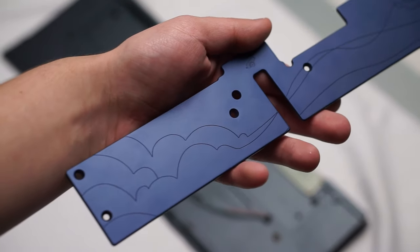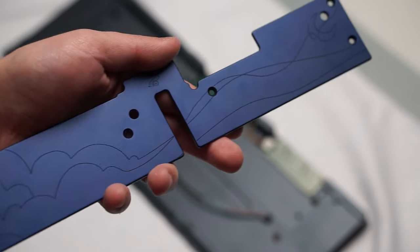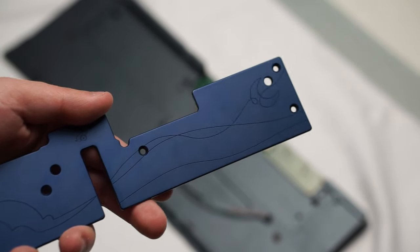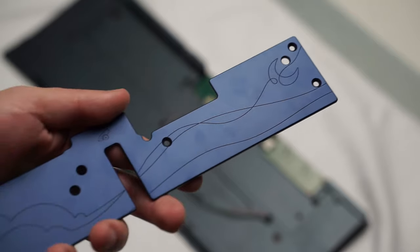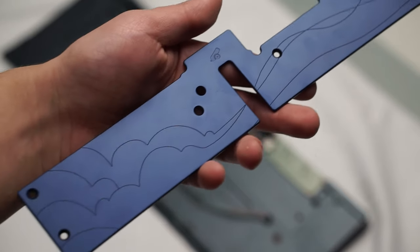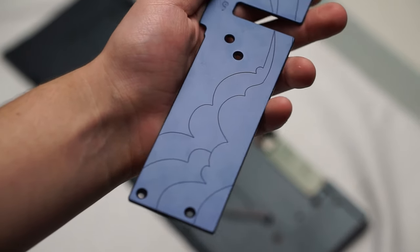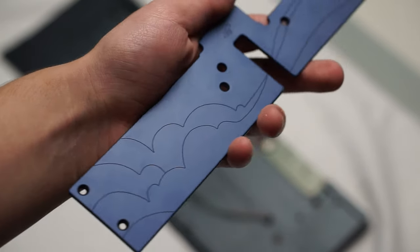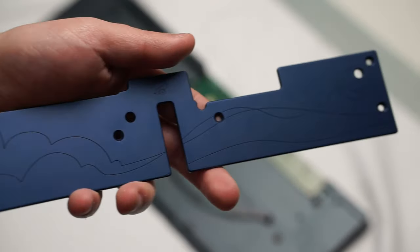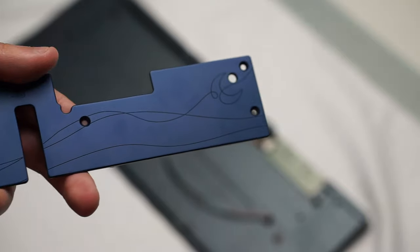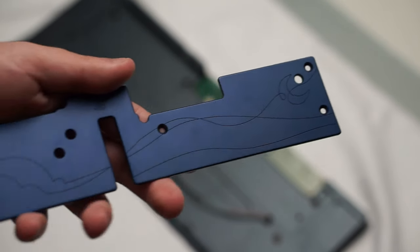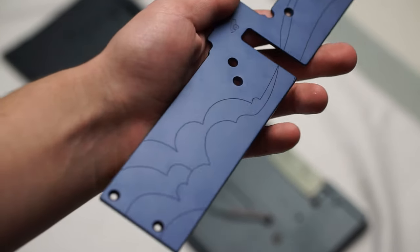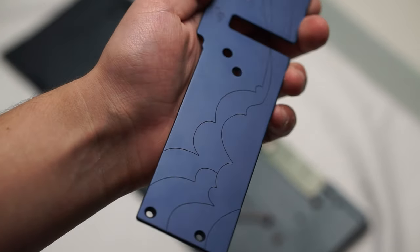This is a group buy unit so the group buy will close on 10/13 at 11:59 p.m. eastern time so if you were wanting to purchase this keyboard then definitely decide before the closing date.